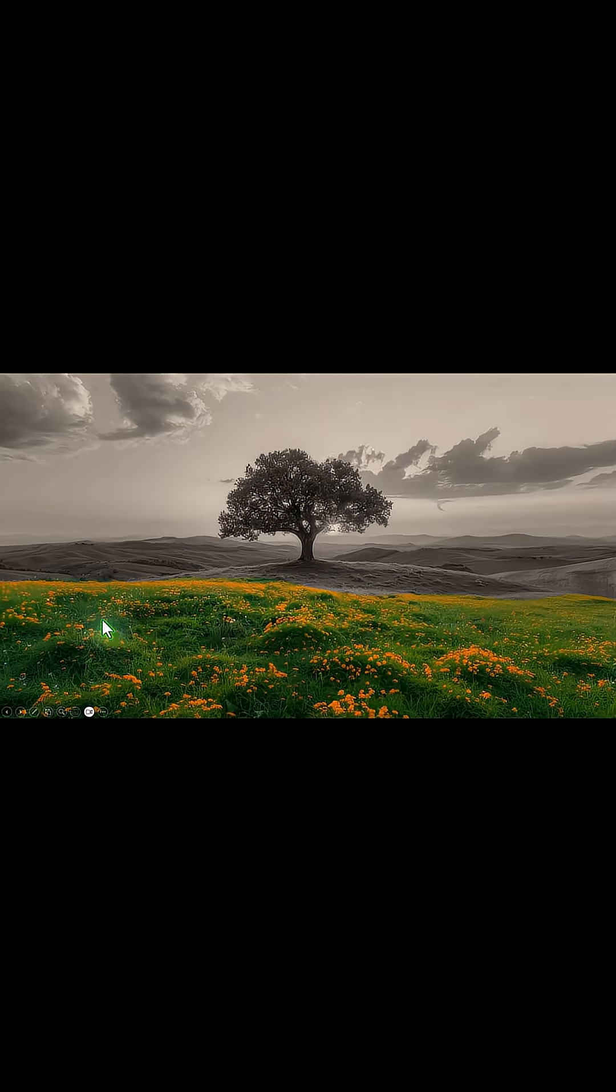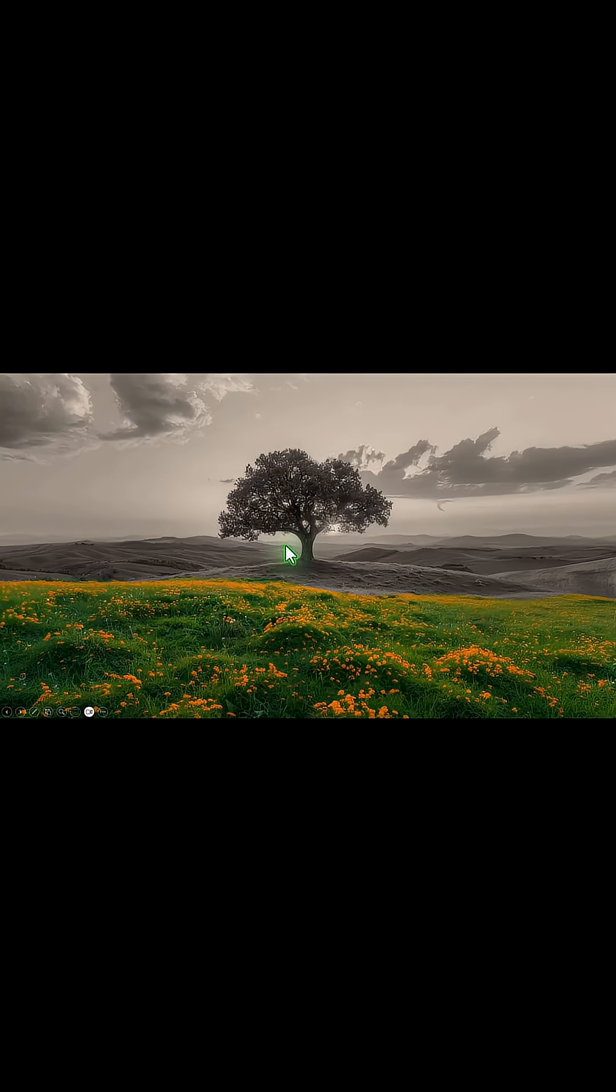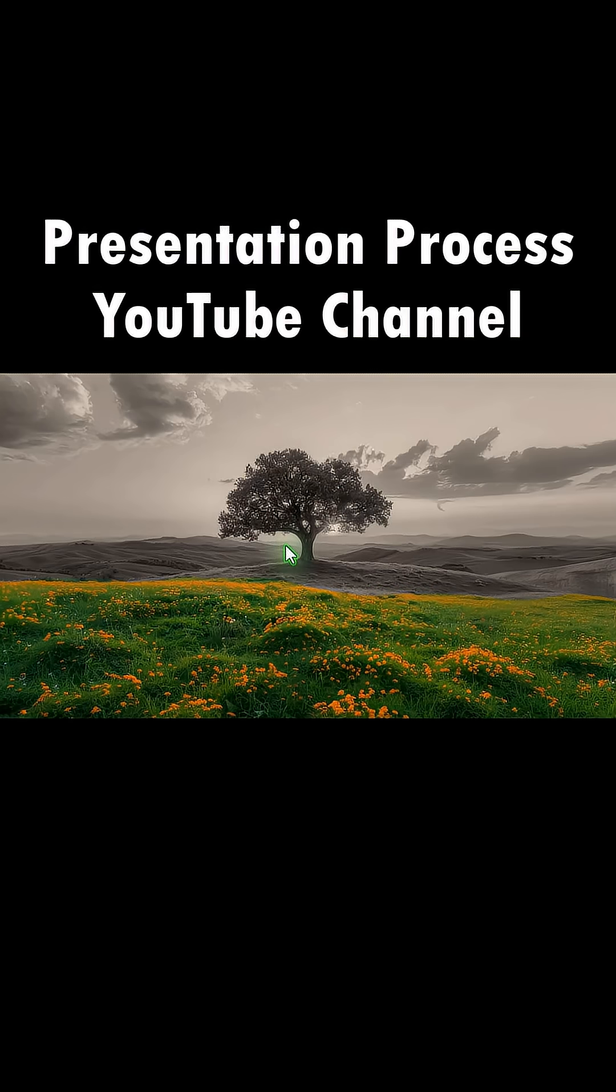Now when I go to slideshow, you can see that just the front portion is with color while the rest of the image is in the sepia tone. Isn't that beautiful? For more tutorials, come to Presentation Process YouTube channel.